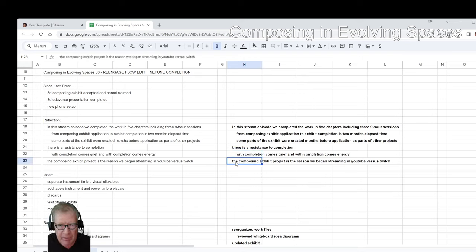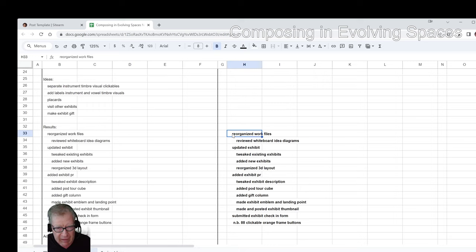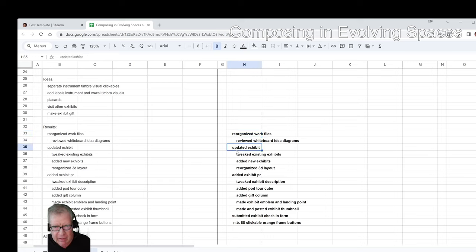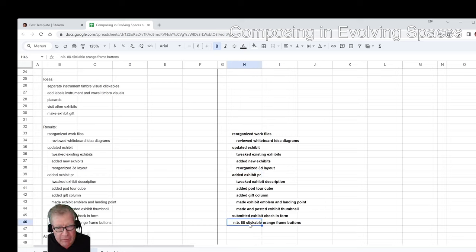Our other reflection is that the Composing Exhibit project is the reason we began streaming on YouTube versus Twitch. As we finalized things in the last five chapters, we reorganized the work files — which we just showed you an example of — reviewed all of our idea diagrams from the past several months, updated the exhibit, tweaked the exhibits in place, and added new ones. We also reorganized the 3D layout and added our exhibit public relations and submitted the official check-in form. Overall, we have 88 clickable buttons.